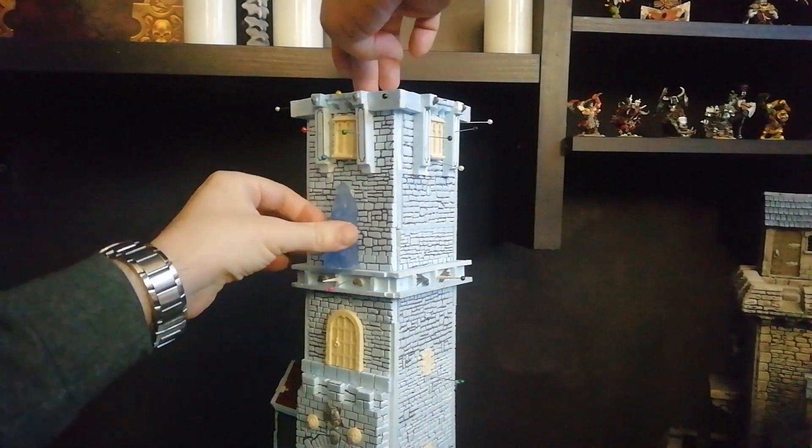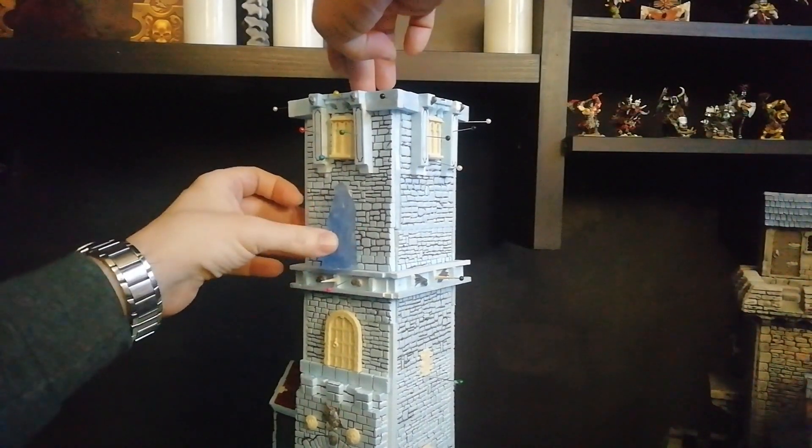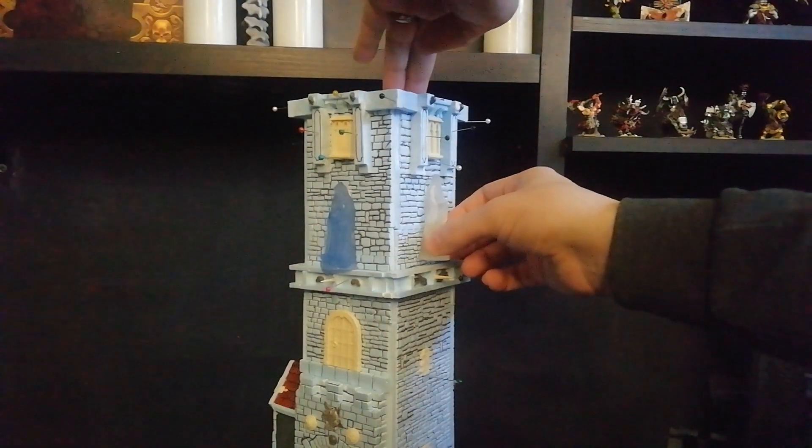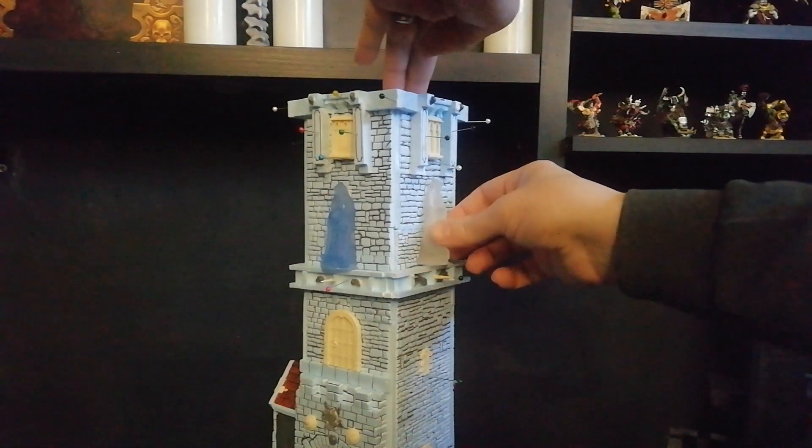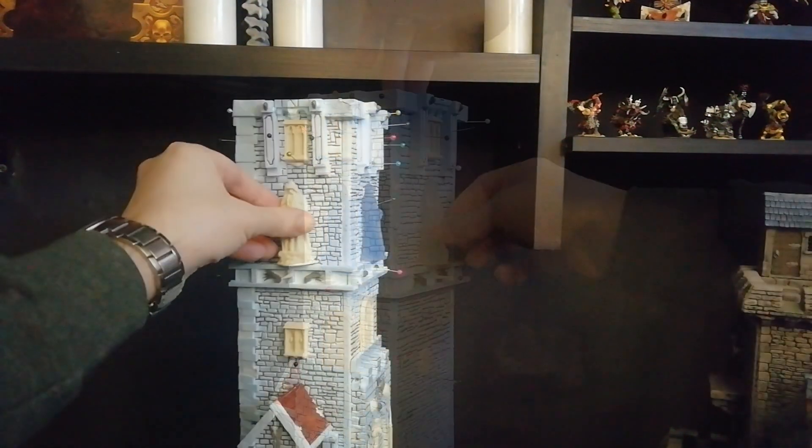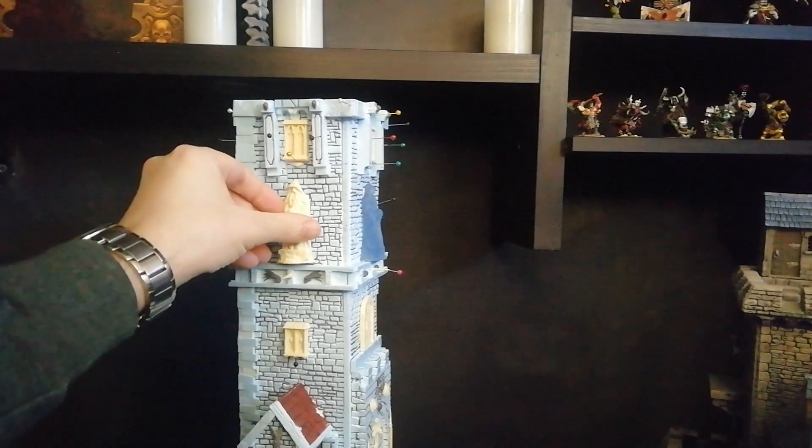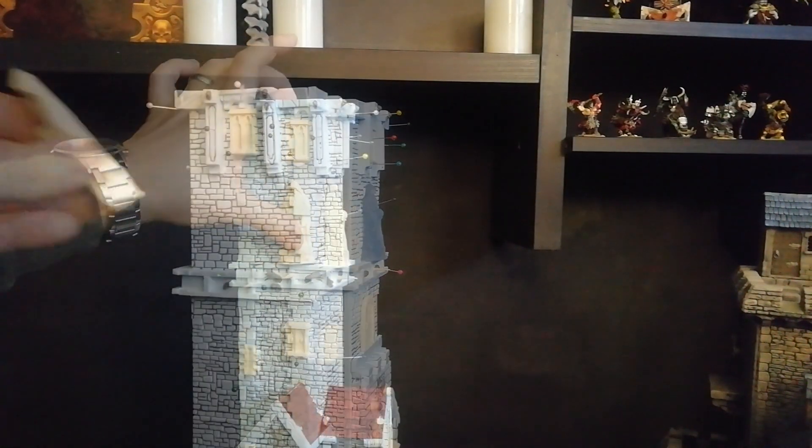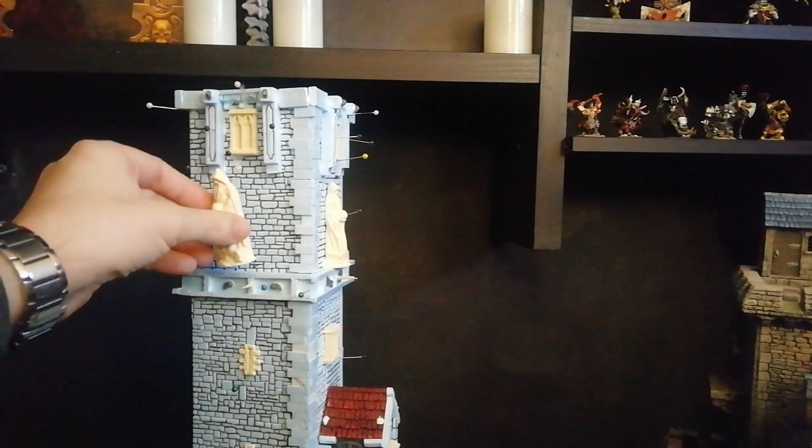The statues you see have different colors because they are the result of some experiments with transparent epoxy resin. Once covered with the primer, everything will seem more cohesive.